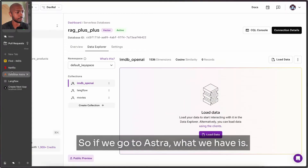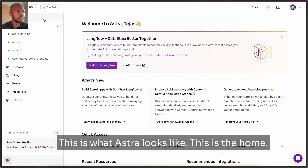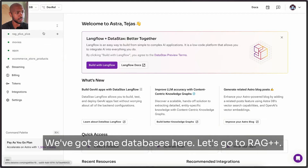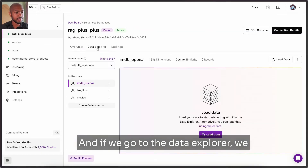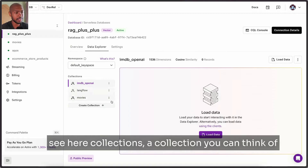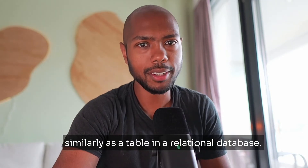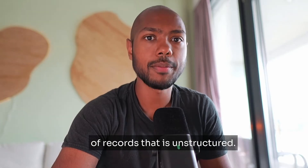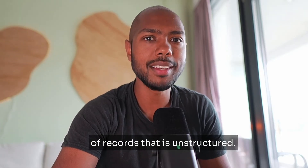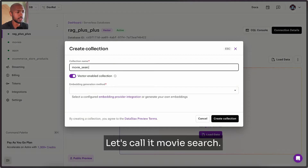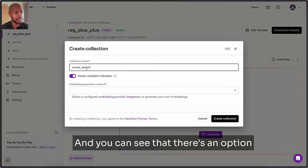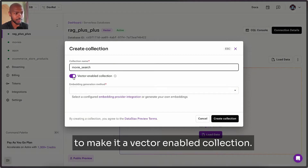If we go to Astra, this is what Astra looks like — this is the home. We've got some databases here. Let's go to Rag++, that's the event that we recently organized. And if we go to the data explorer, we see collections here. A collection you can think of similarly as a table in a relational database — it's just a collection of unstructured records. So let's create a collection and call it 'movie search.' You can see there's an option to make it a vector-enabled collection.